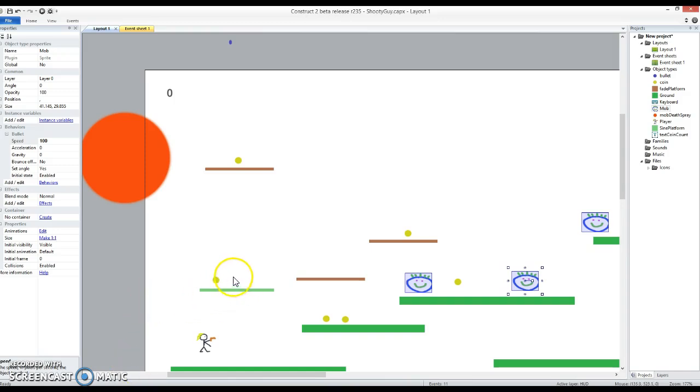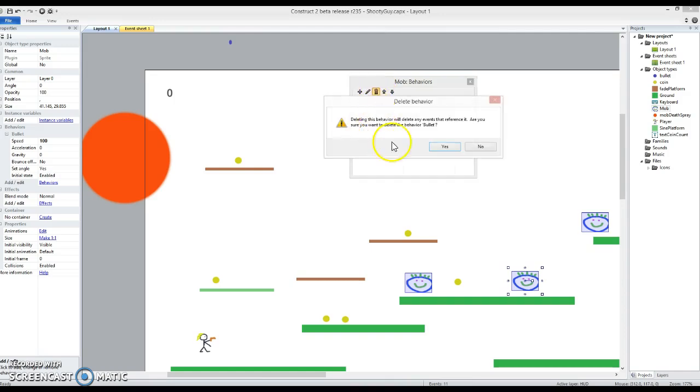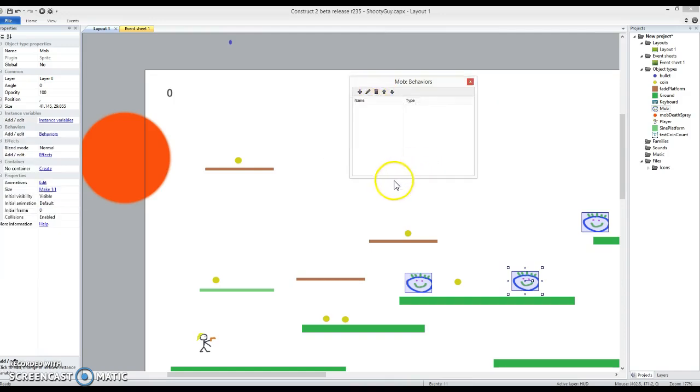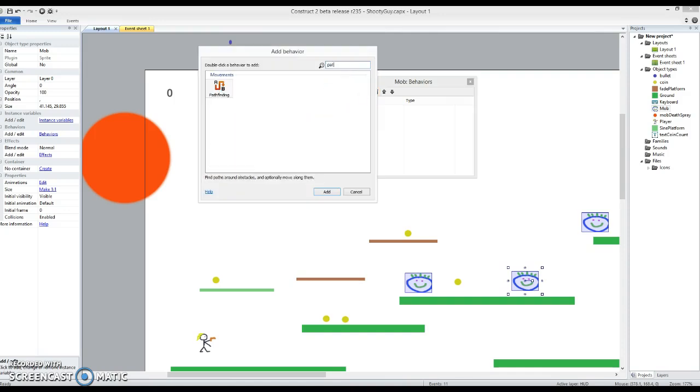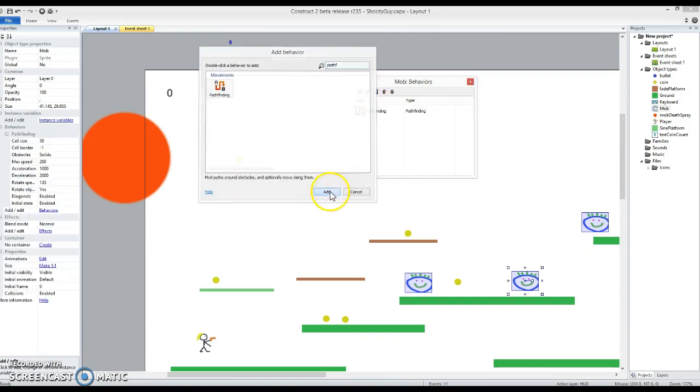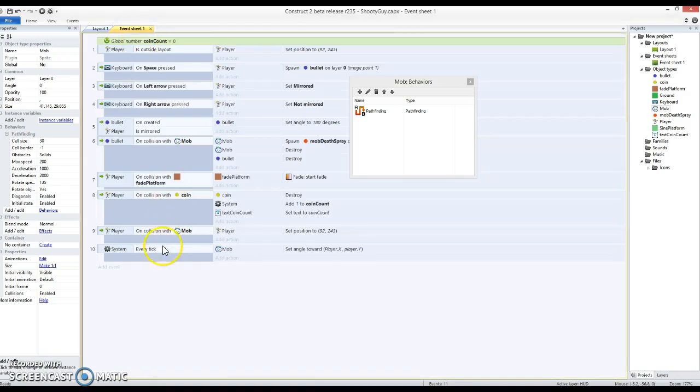So I've still got all these mobs selected. I'm going to go into the behaviors and delete the bullet behavior. And I'm going to use the pathfinding. Now the pathfinding is reasonably intelligent behavior that looks for a route to a particular position.